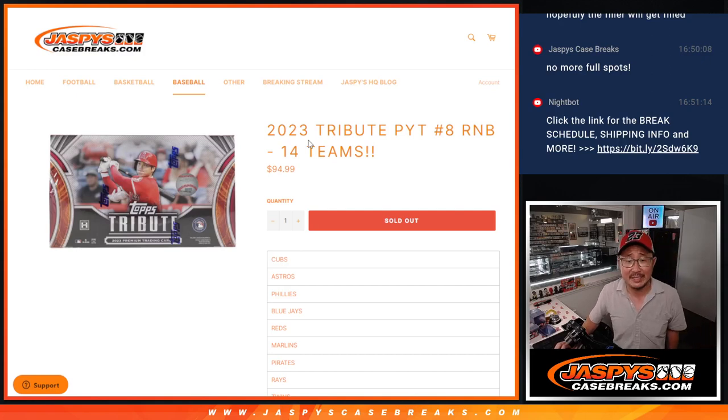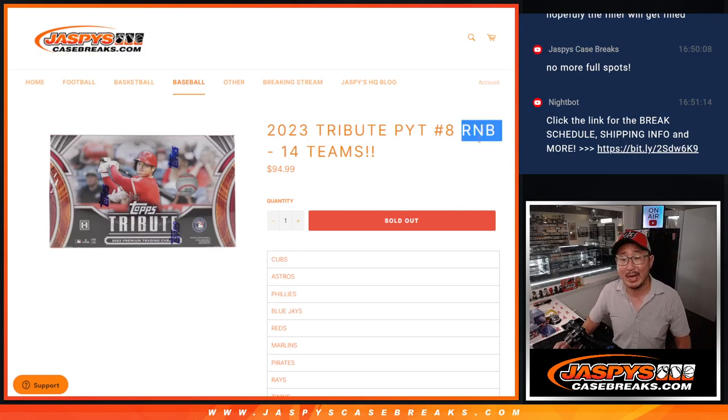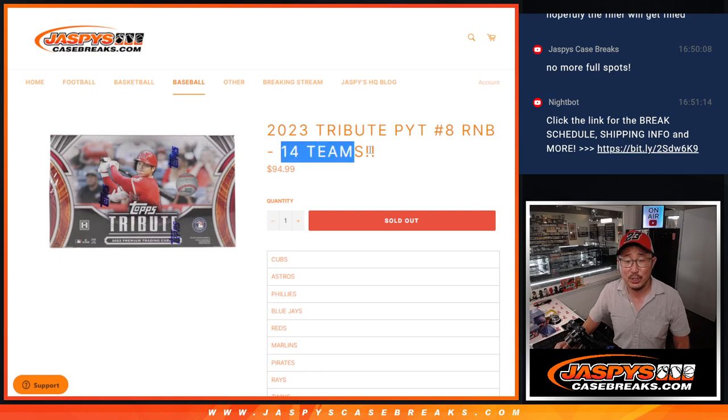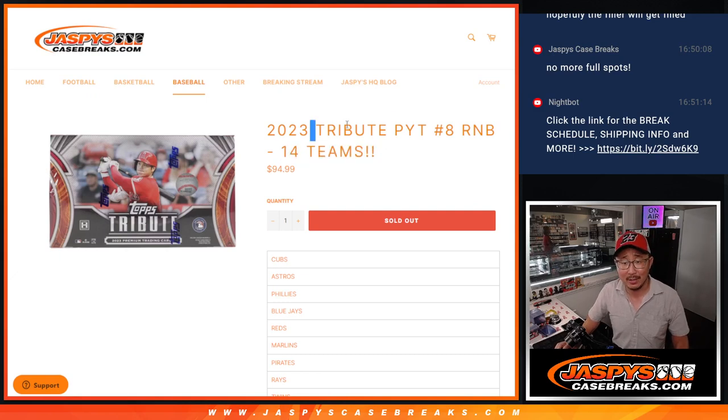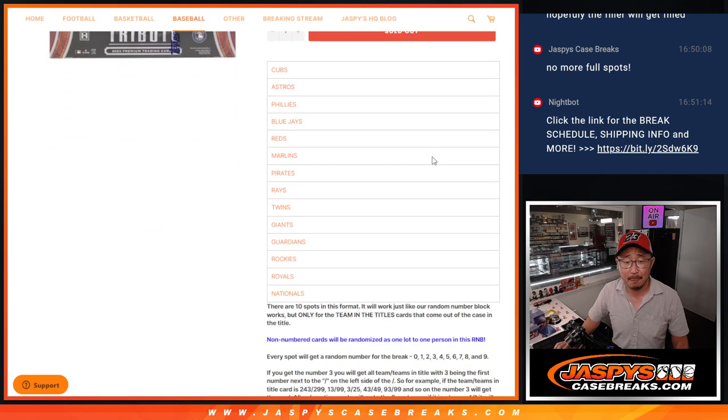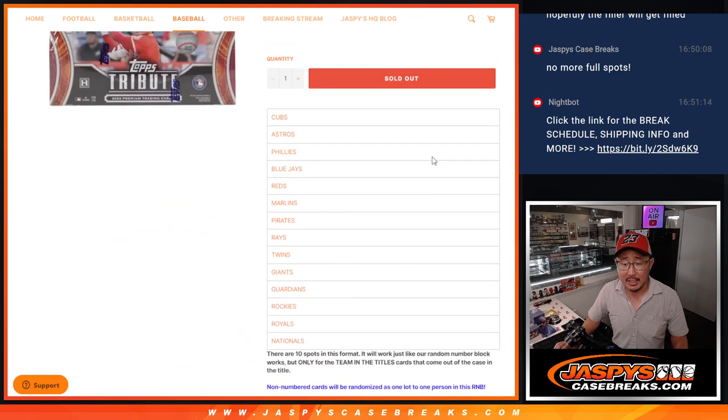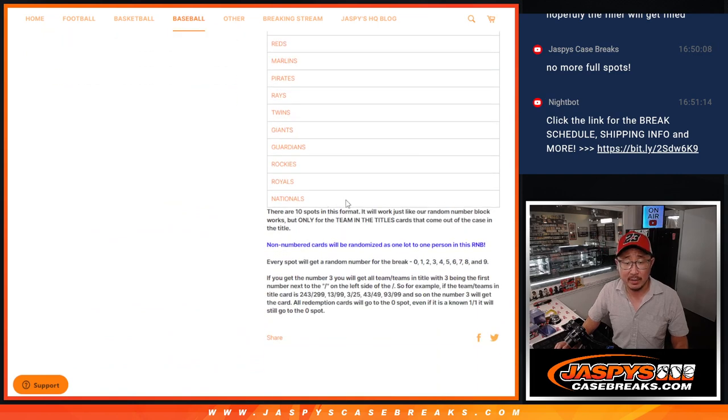Hi everyone, Joe for Jaspi's CaseBreaks.com coming at you with a random number block randomizer featuring 14 teams and that unlocks Tribute Baseball Picker Team number 8. Those are the teams involved right there as well.